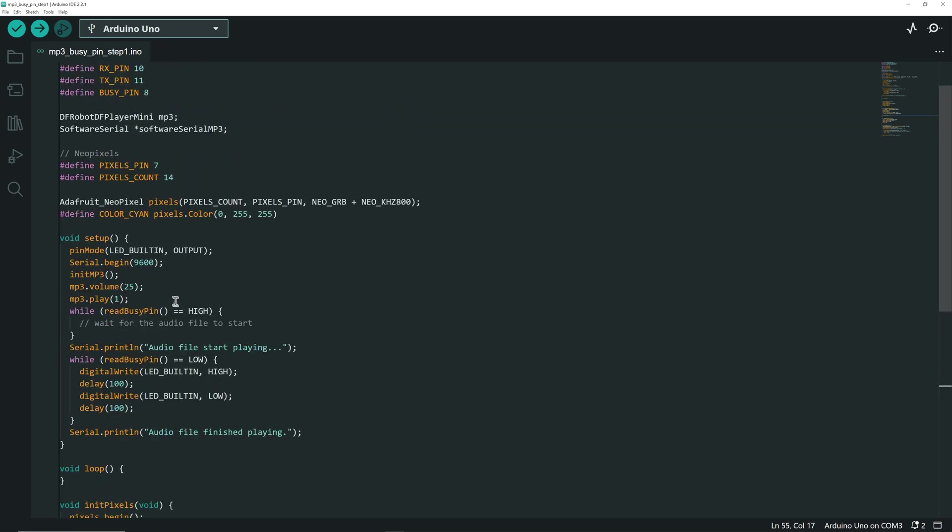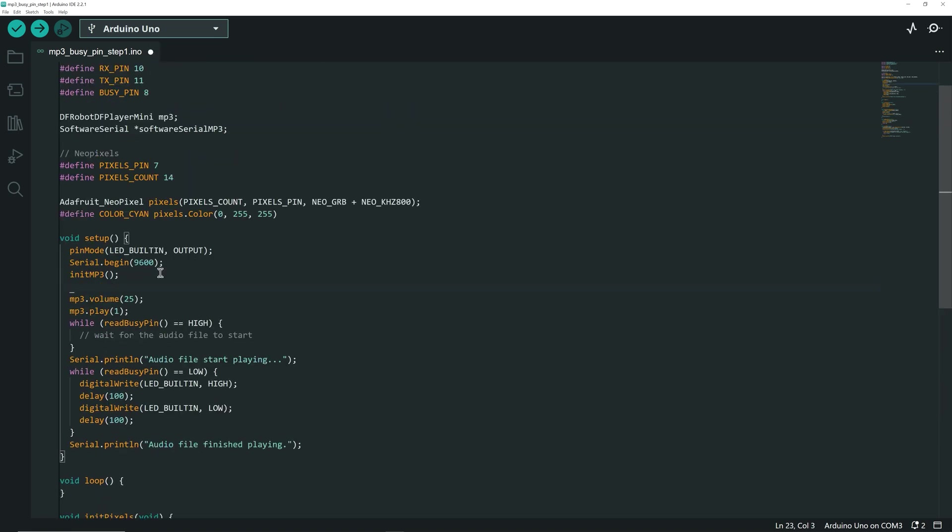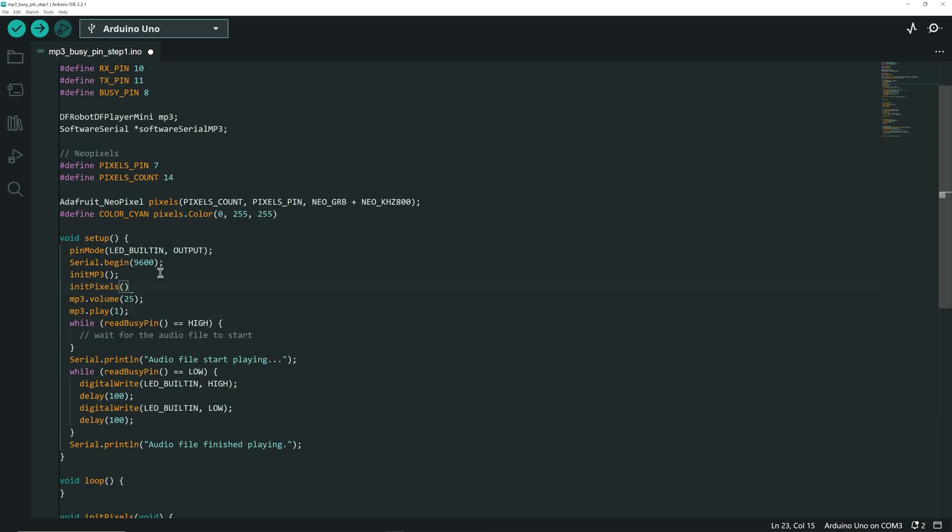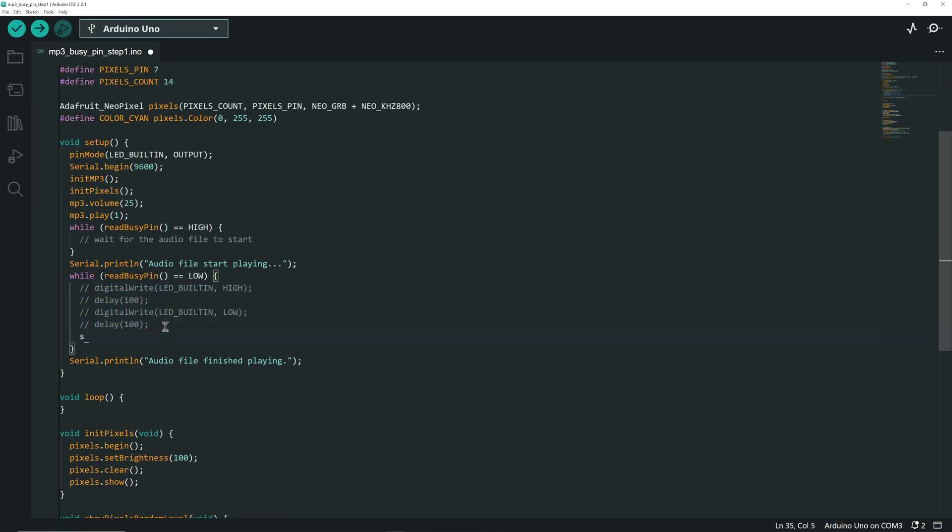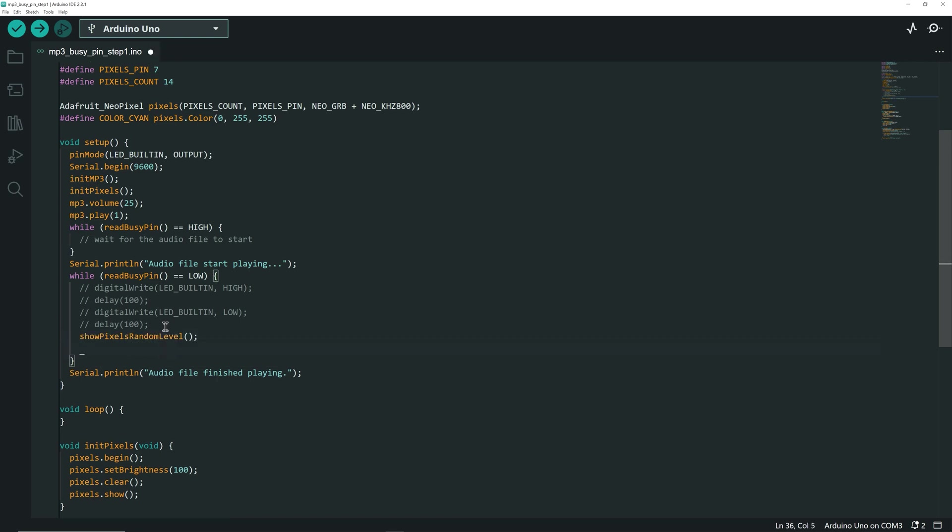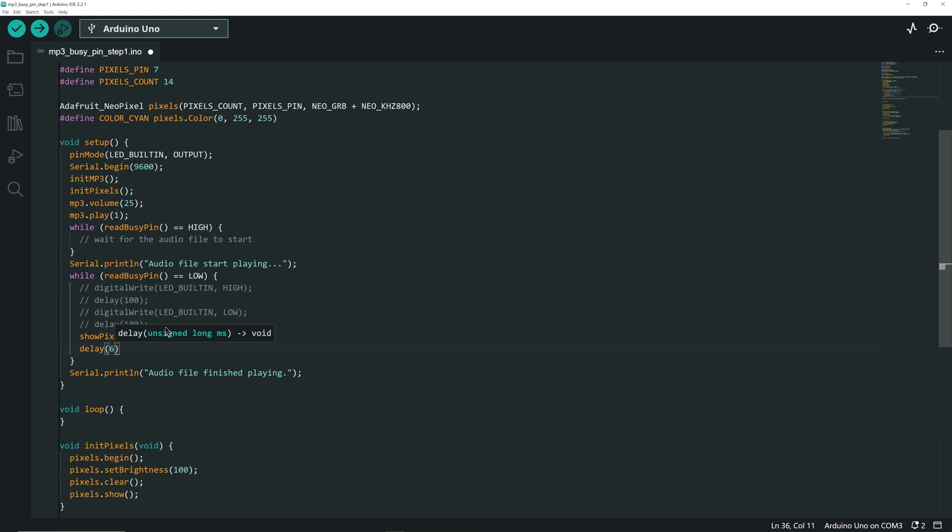In the Setup function, I call the InitPixels function to initialize the Neopixel strip. Now, let's command these lines when a sound is playing. Instead, we are going to call the ShowPixelRandomLevel function and wait for 60 ms.